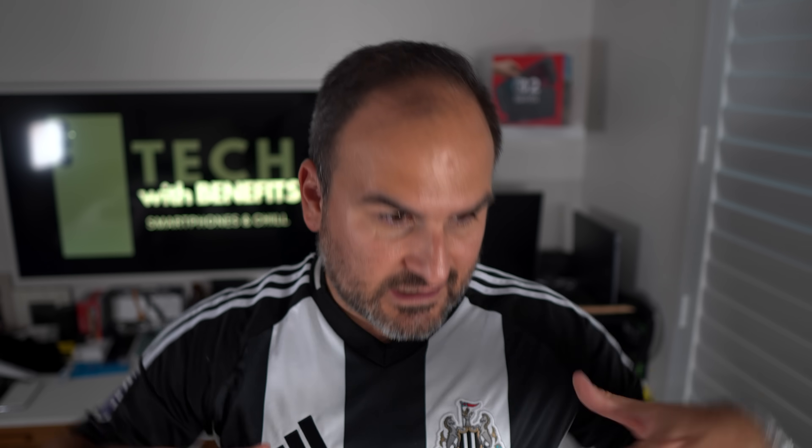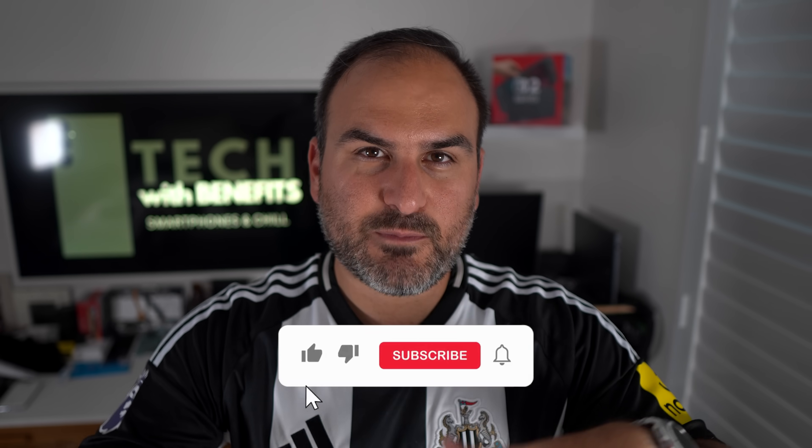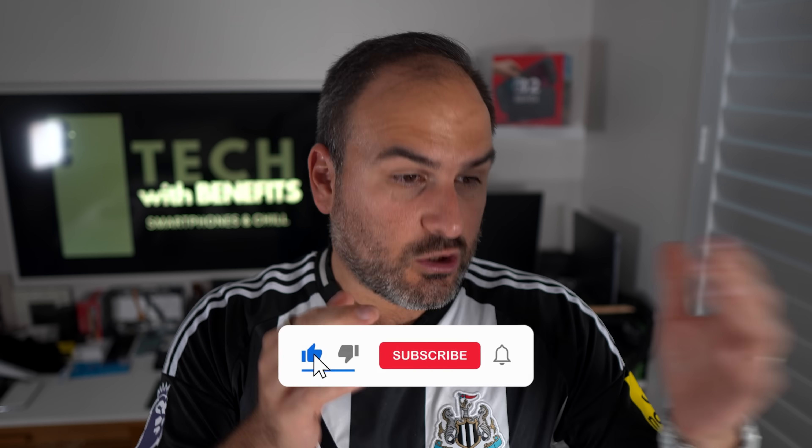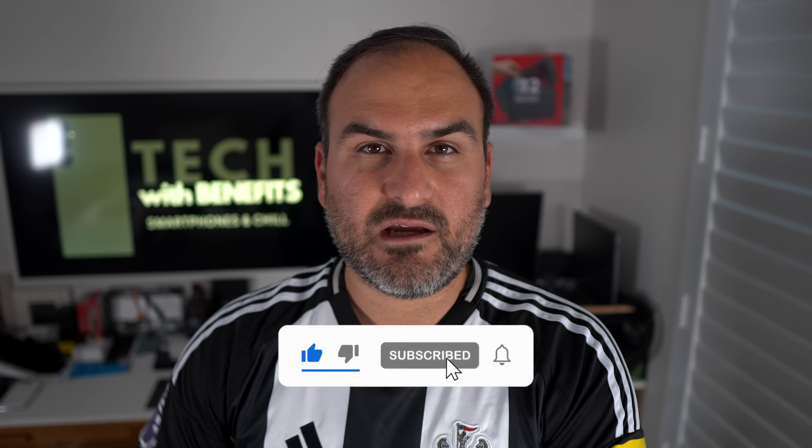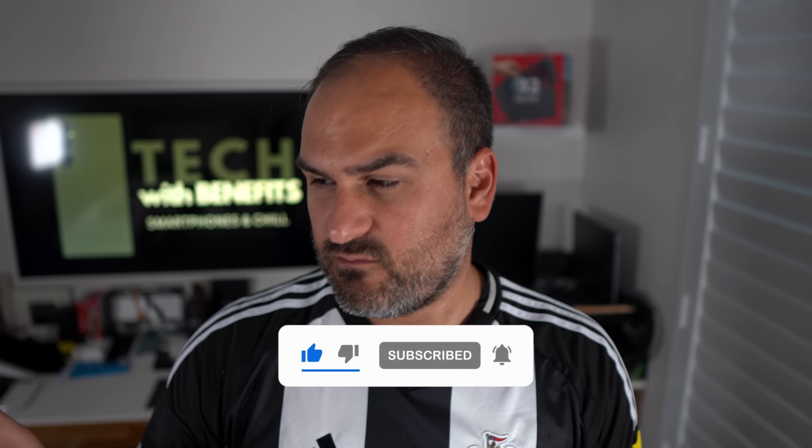So make sure you hit subscribe to Tech With Benefits. Lots of stuff coming up in the next couple of months, rest of the year, extending into next year. And I will see you guys in the next one. Yo!